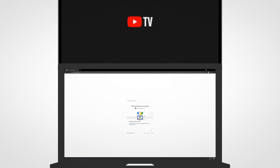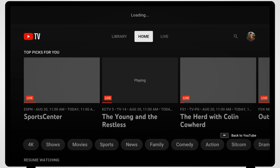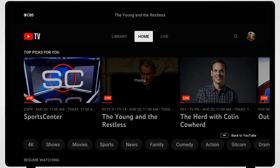Navigating through the YouTube application is easy. At the top of the screen, you'll be able to select between the library, home, and live sections of YouTube TV. The first screen that appears is the home screen. The home screen includes programming you might be interested in, episodes you might resume watching, and suggested programming listed by categories.